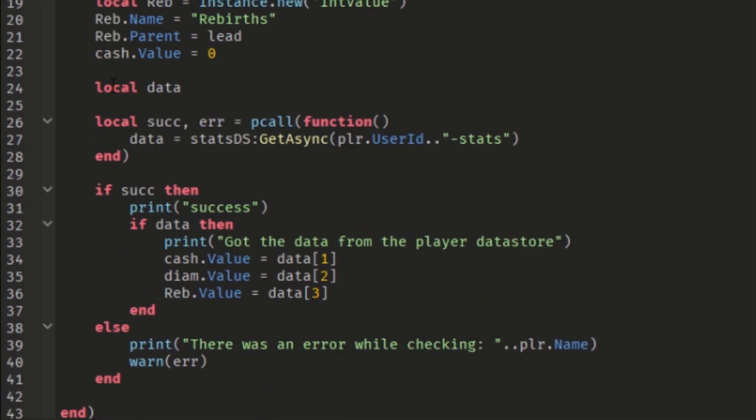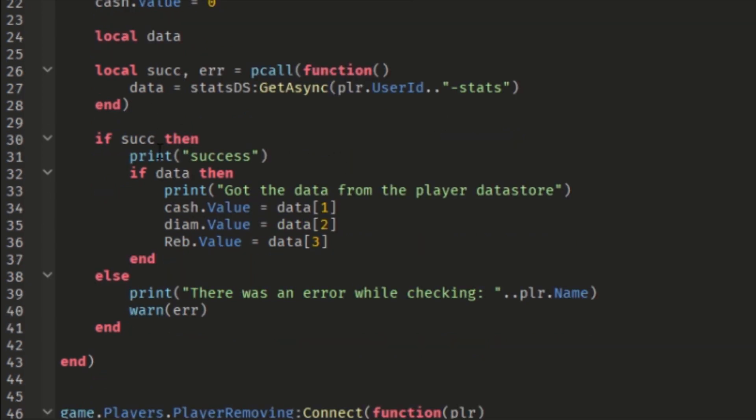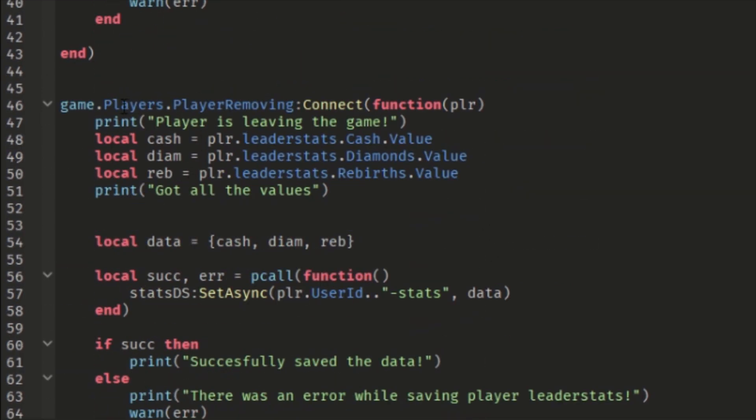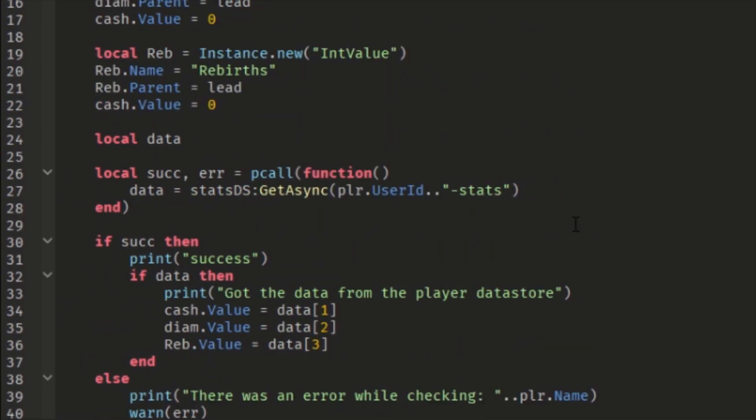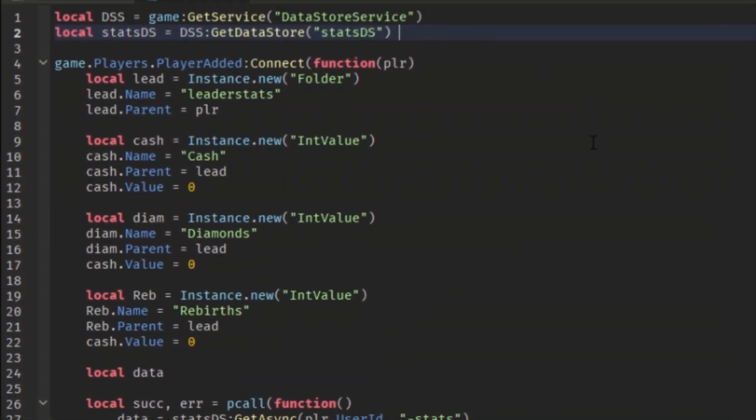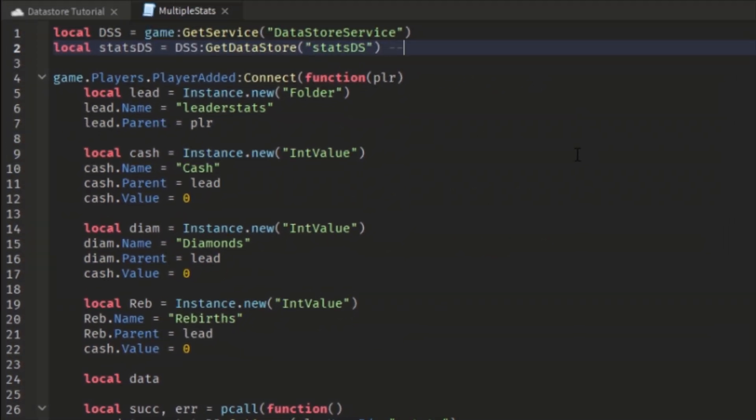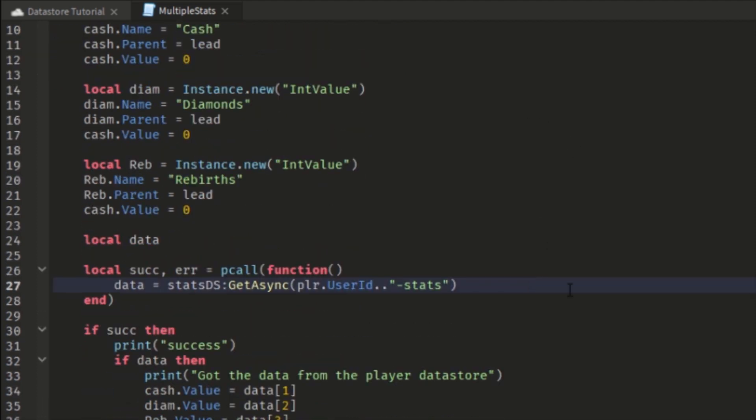GetData, here we get the data from the datastore, and if there was some data we make the values equal to the data. If the player is leaving, here we save the data actually. And it's important to know that first of all, this is the datastore name, and here we have the datastore key.